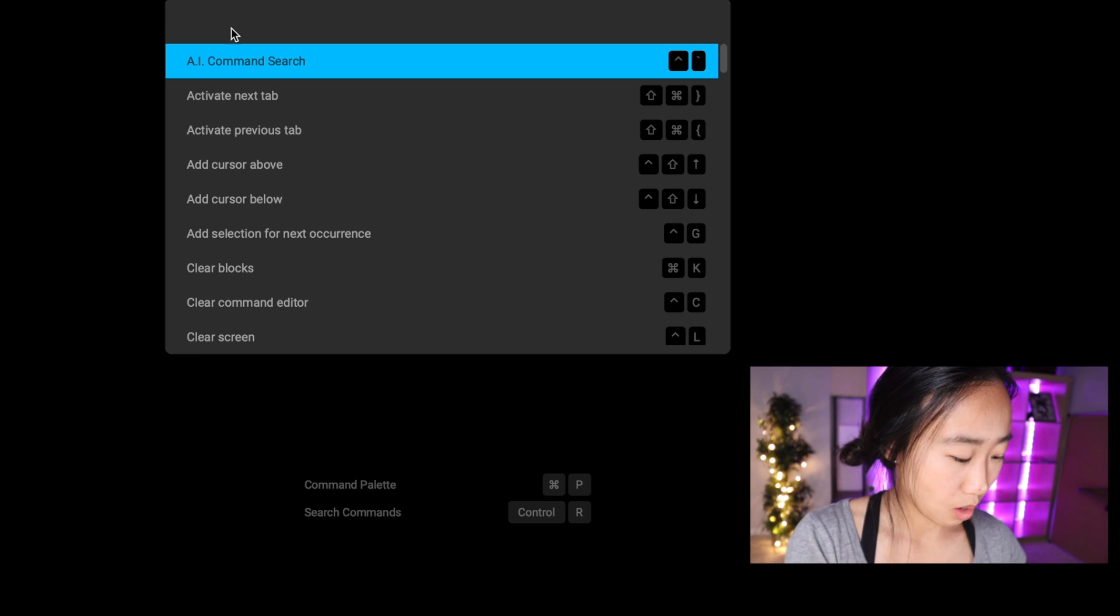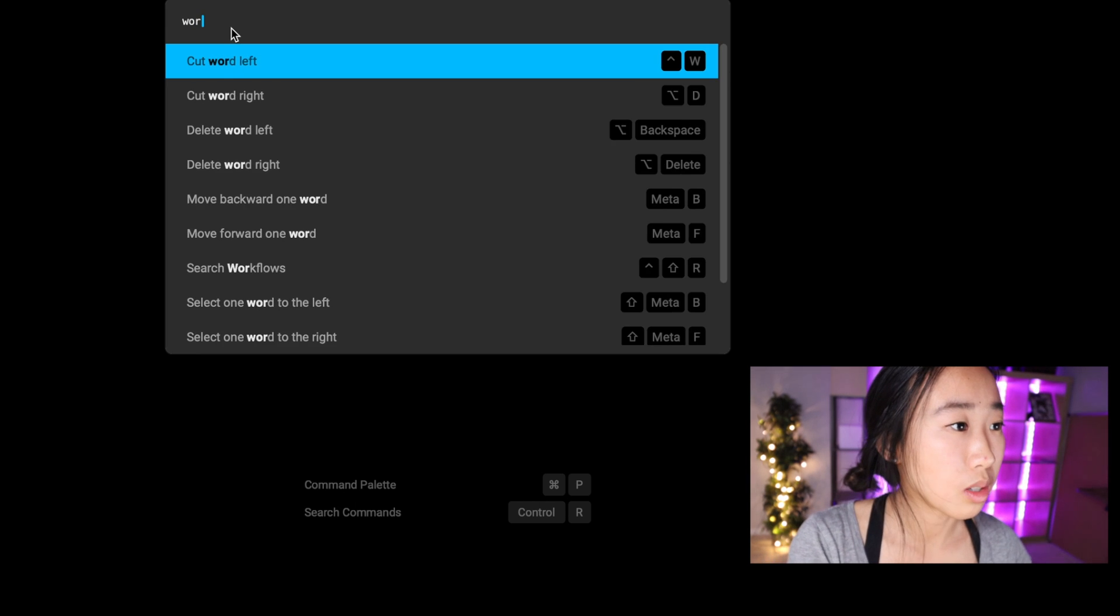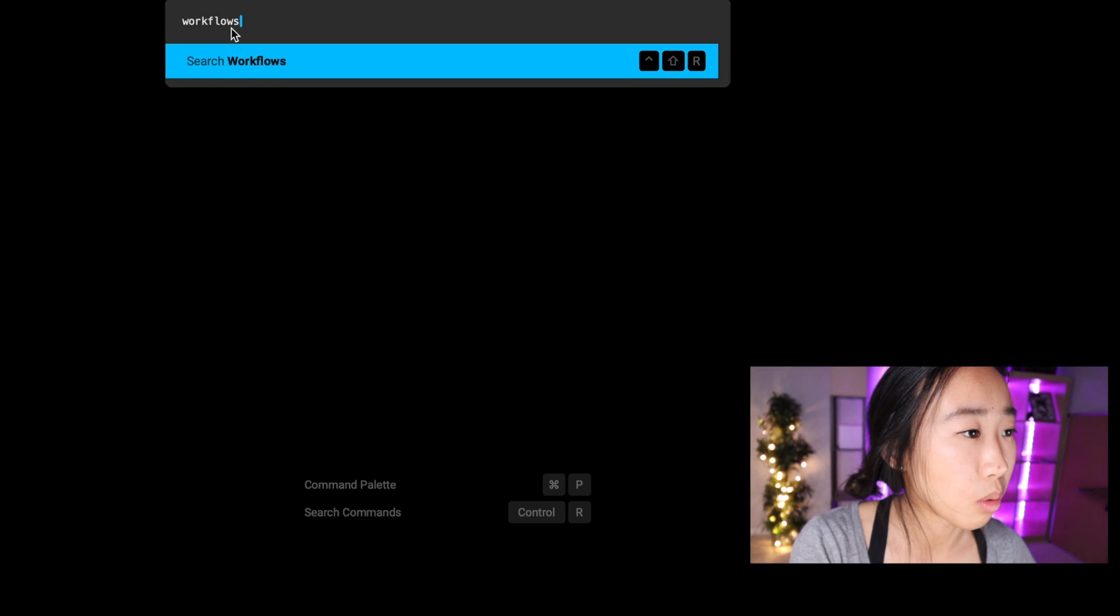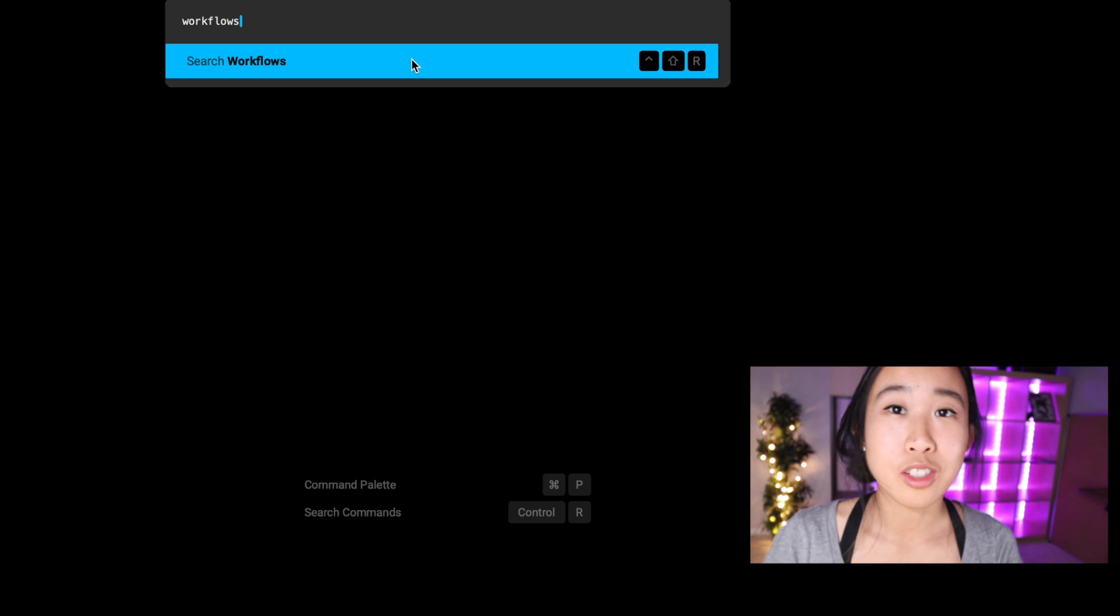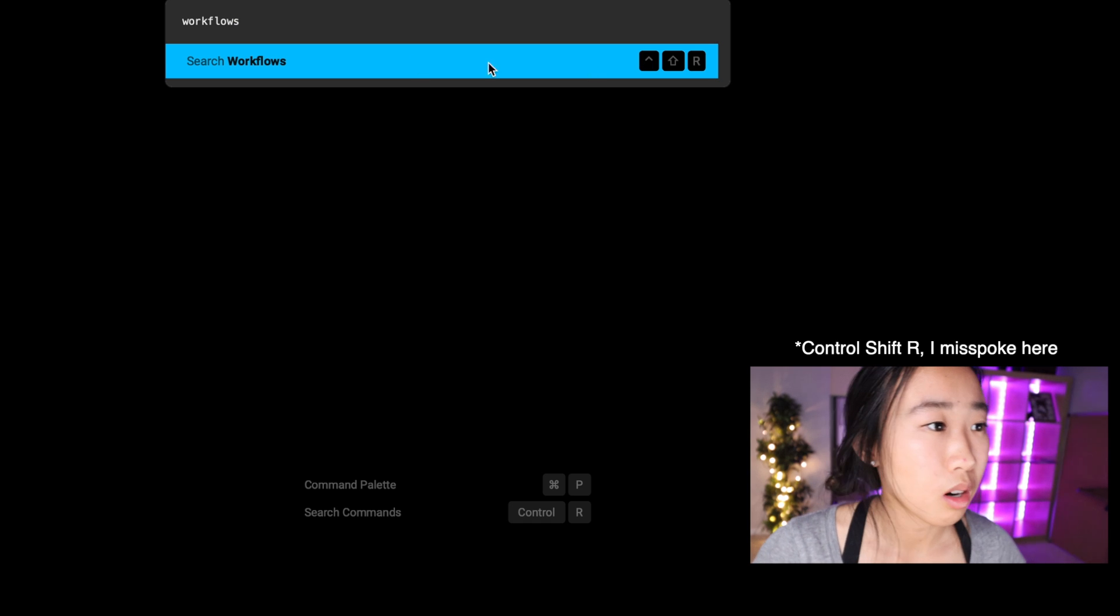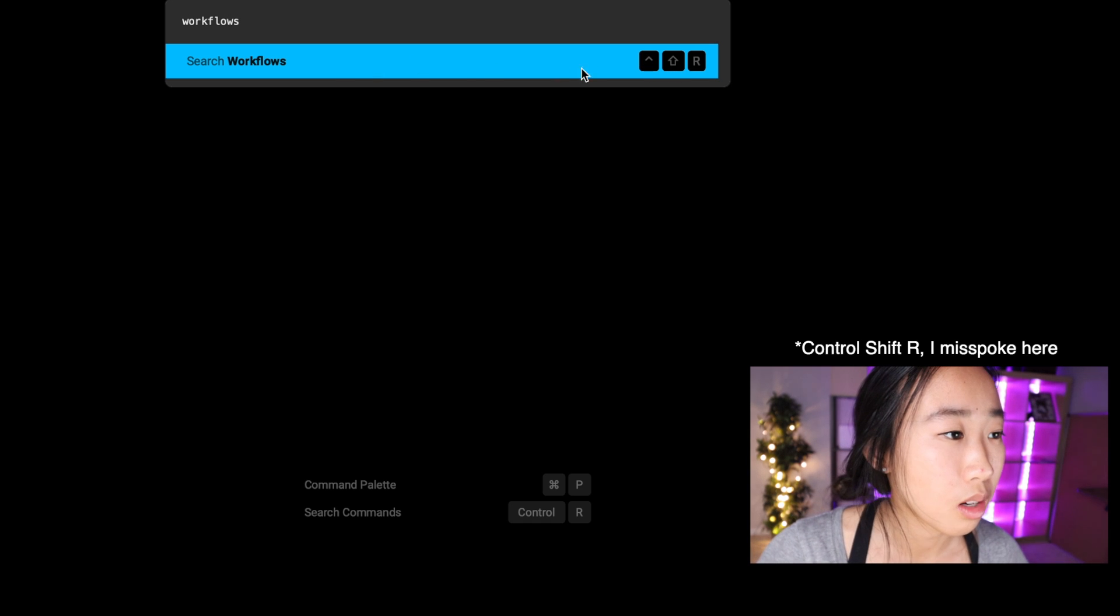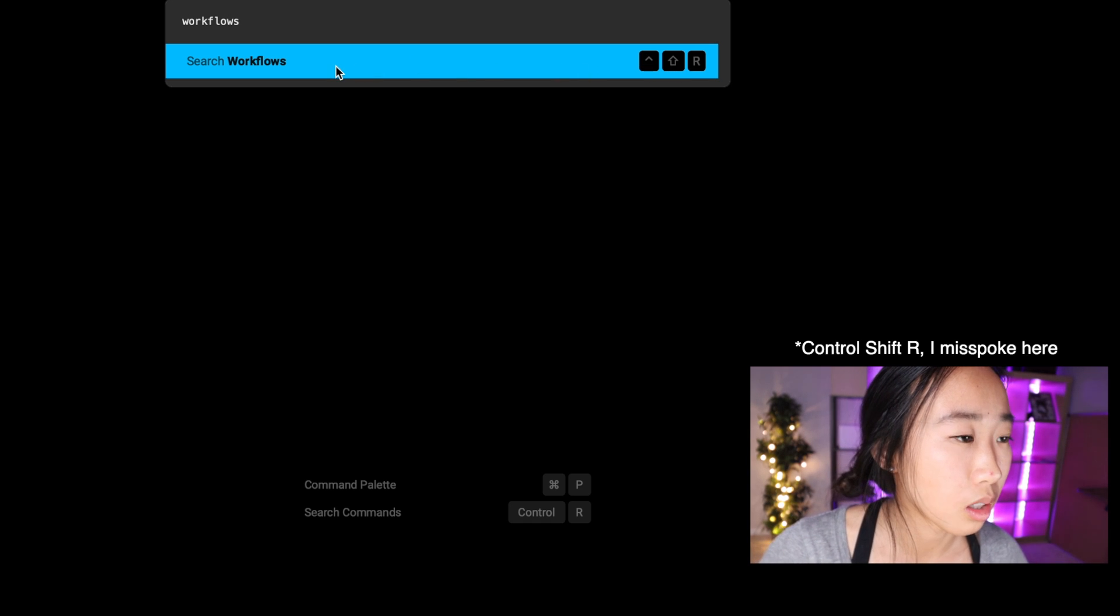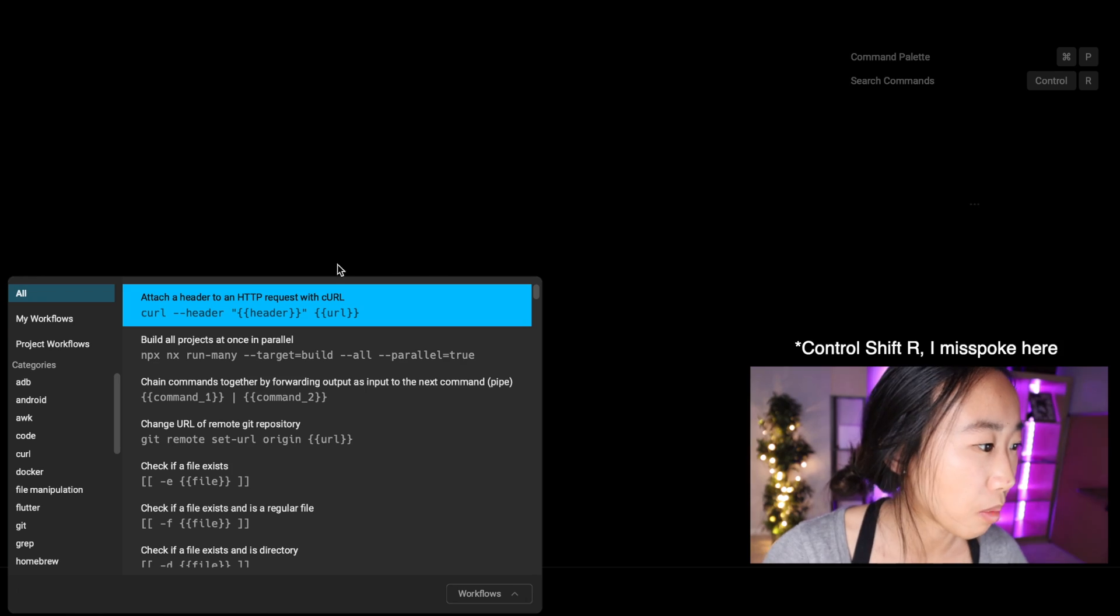Another way to access workflows is through the command palette. So in Warp you can access the command palette by pressing Command+P, and what I'm going to do is type in workflows and it shows up right there. You can press Command+Shift+R as it tells you here, or you can just click on it to pop up the window.